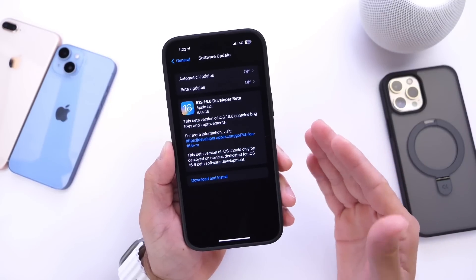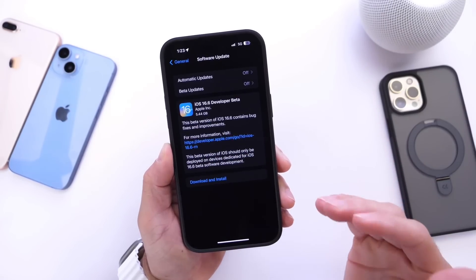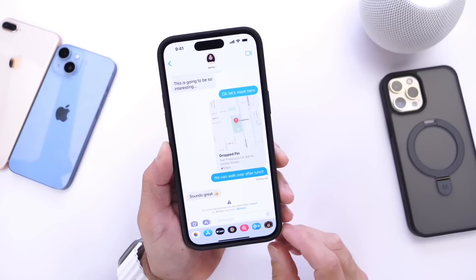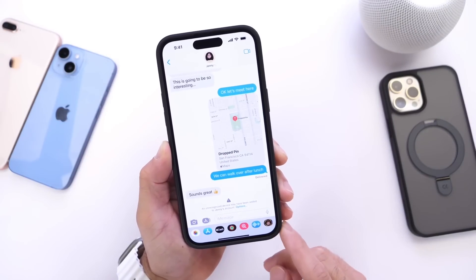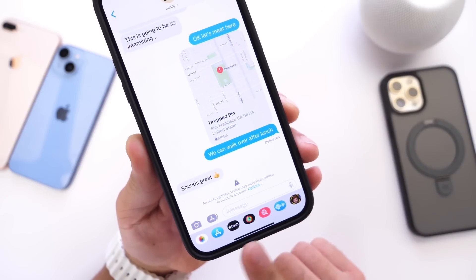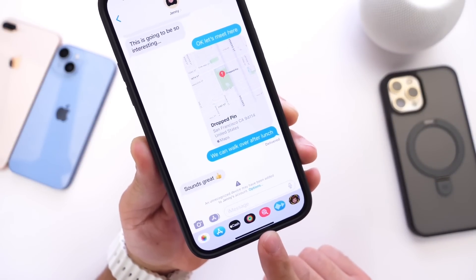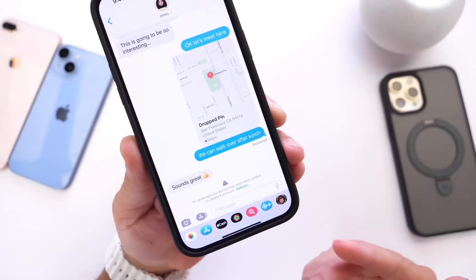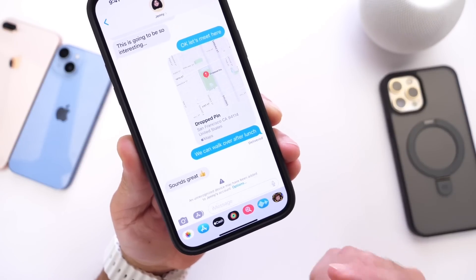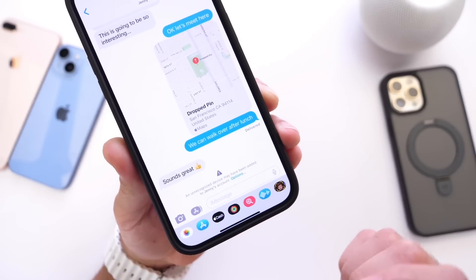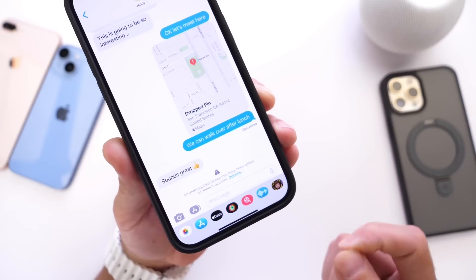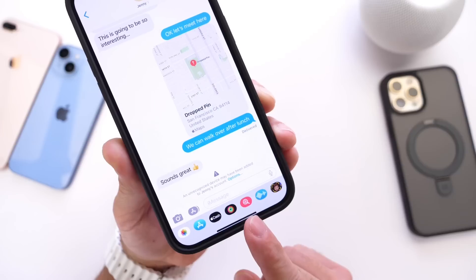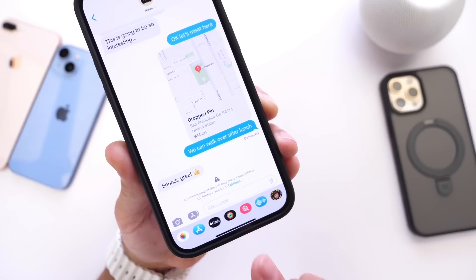Before I get into my personal experience with the software, I want to talk about a major feature coming to iMessage with iOS 16.6: contact key verification. This feature protects you from someone trying to eavesdrop on your conversation. If someone grabs your friend's Apple ID and logs in from another device, your iPhone will warn you that that Apple ID has now been assigned to another device — making sure you're actually talking to the person you think you are.